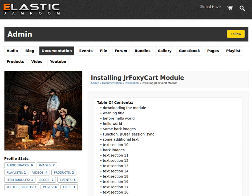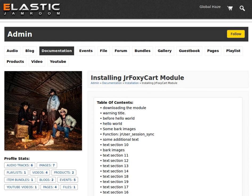We're looking at another Jamroom 5 module here. This one's the documentation module. This is going to be useful for developers who are going to be selling modules through the Jamroom Marketplace. It's going to provide a means to document what your module does.